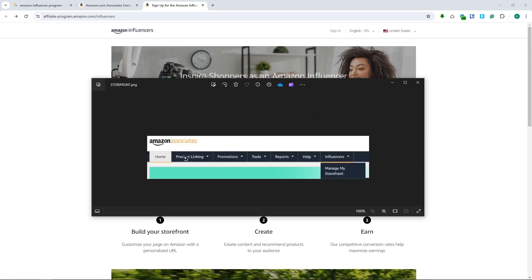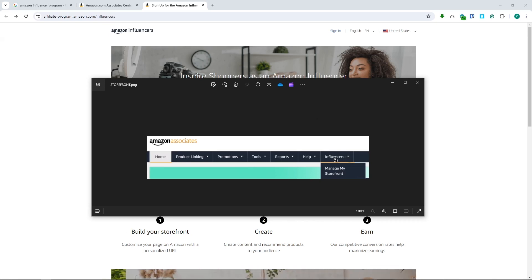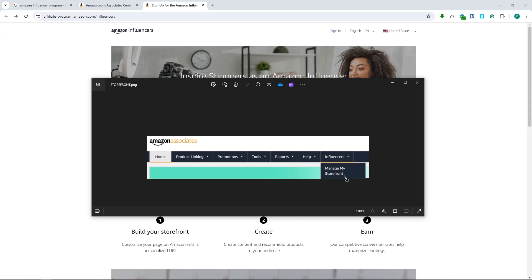All you have to do is navigate to the Influencers tab and click on Manage My Storefront, and that's it. From there you can edit your storefront and make it more attractive for customers - add your links, your products, and so on.